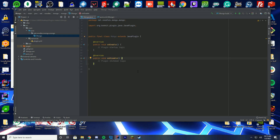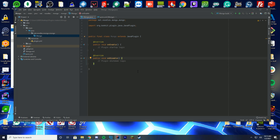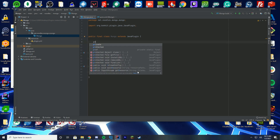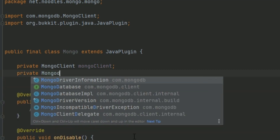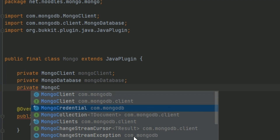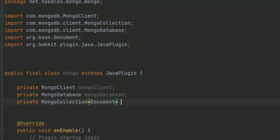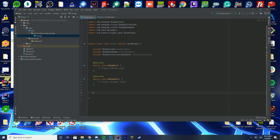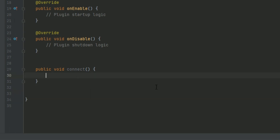Go back to your main class. I don't recommend doing this in the main class unless it's a simple plugin like this — if not, do it in a separate class and import the connection string to your onEnable. We're going to add some fields at the top: add MongoClient and just call it 'mongoClient,' then add MongoDatabase, and then MongoCollection with Document as the generic type, calling it 'serverCollection' since that's where our data will be stored. Then we're just going to make a new public void called 'connect' — this is where we'll put all the MongoDB connection code.